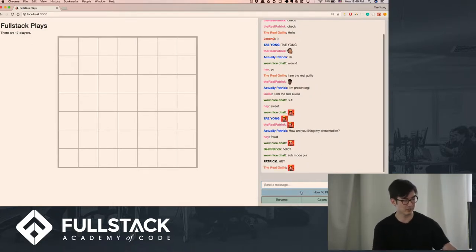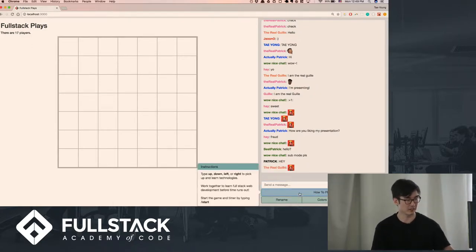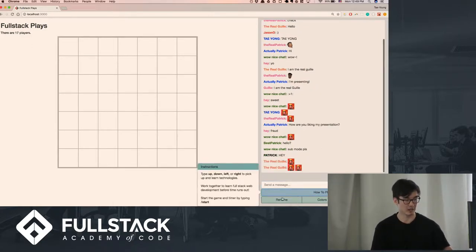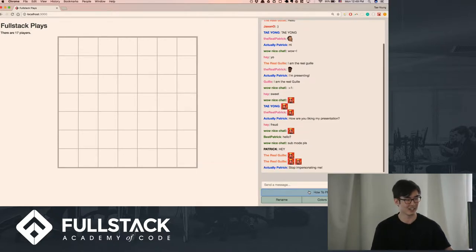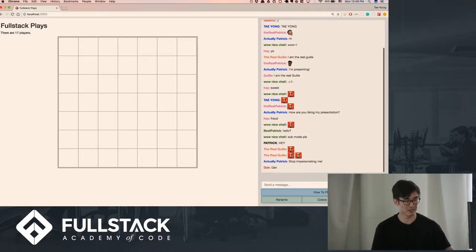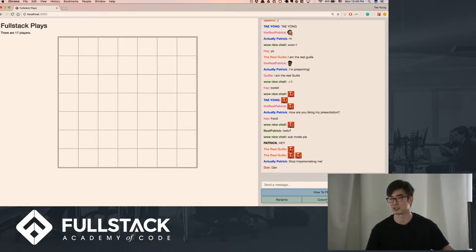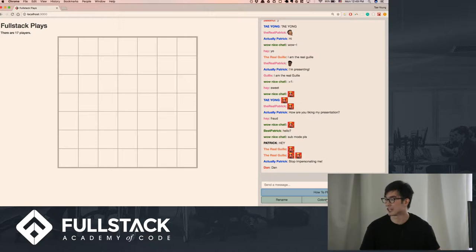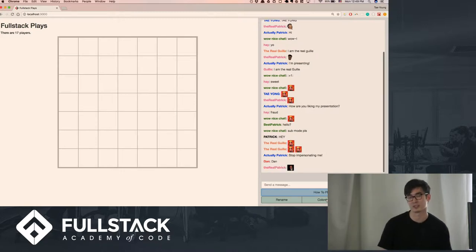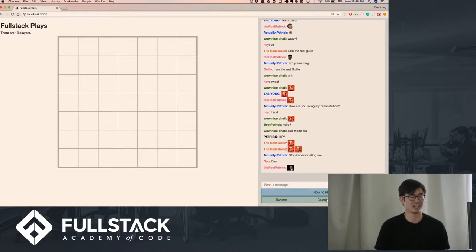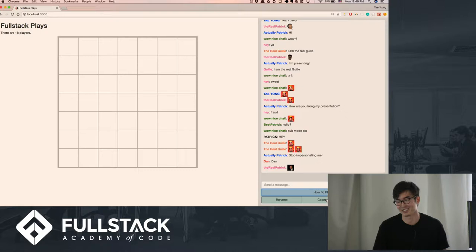All right, so some of you guys might have already started clicking around. I have some instructions on how to play. I have some emotes available. You could change your color and your name freely. So when I entered this project, I was thinking, I can't make a fancy game and a fancy chat.